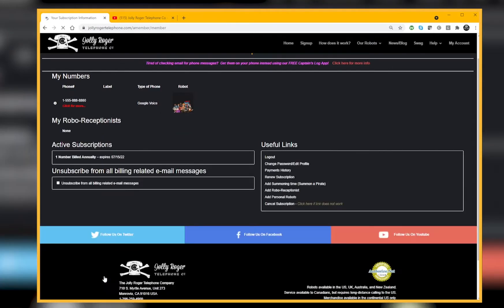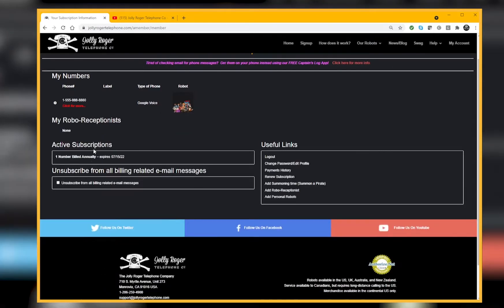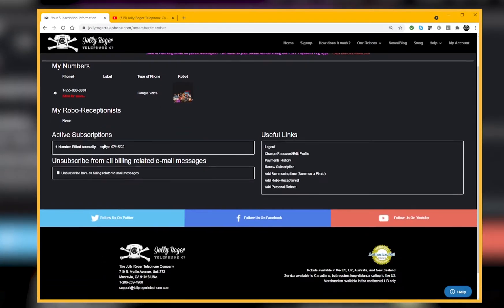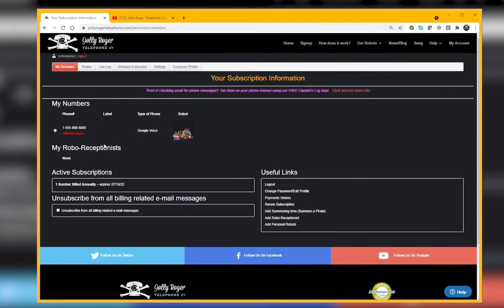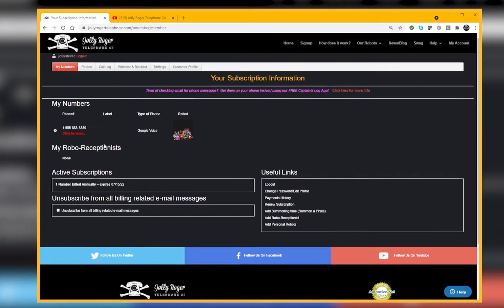We are coming out with a new application called the Maker App. Now that the Maker App is out there, everybody can make their own robots. You can make them for your own use or you can share your creativity with the community. If you've got a robot that works really well at catching scammers, please share it with others.